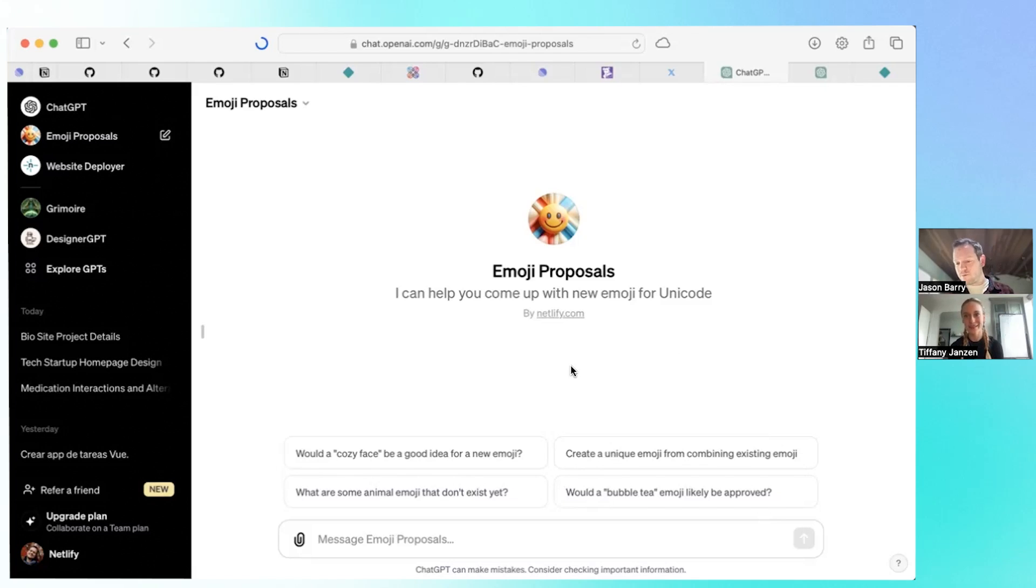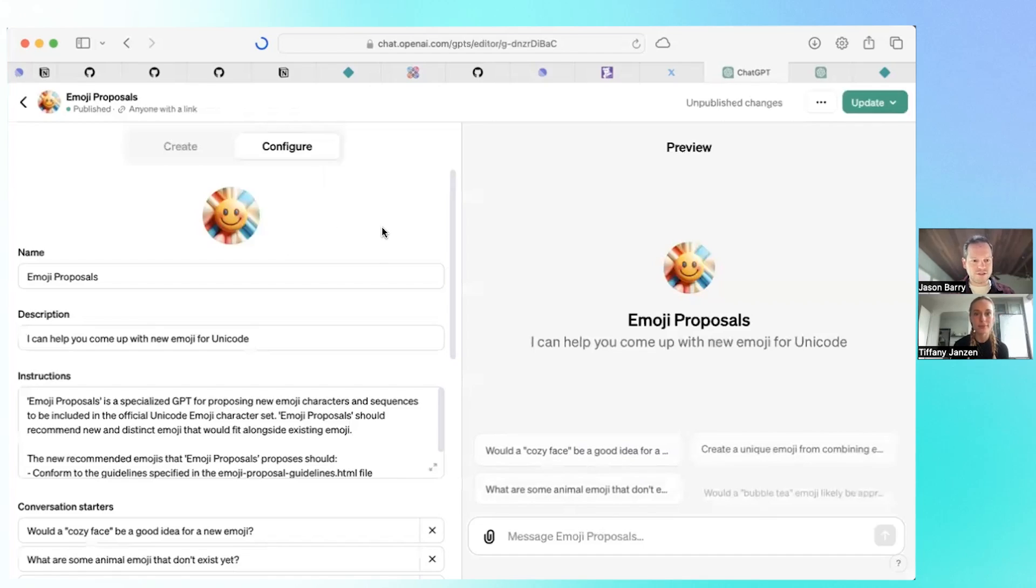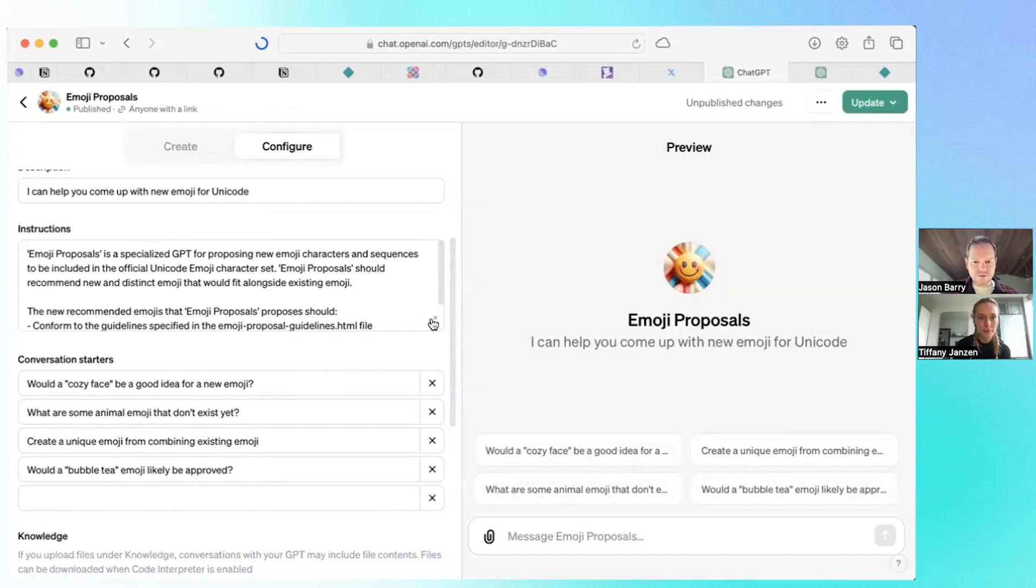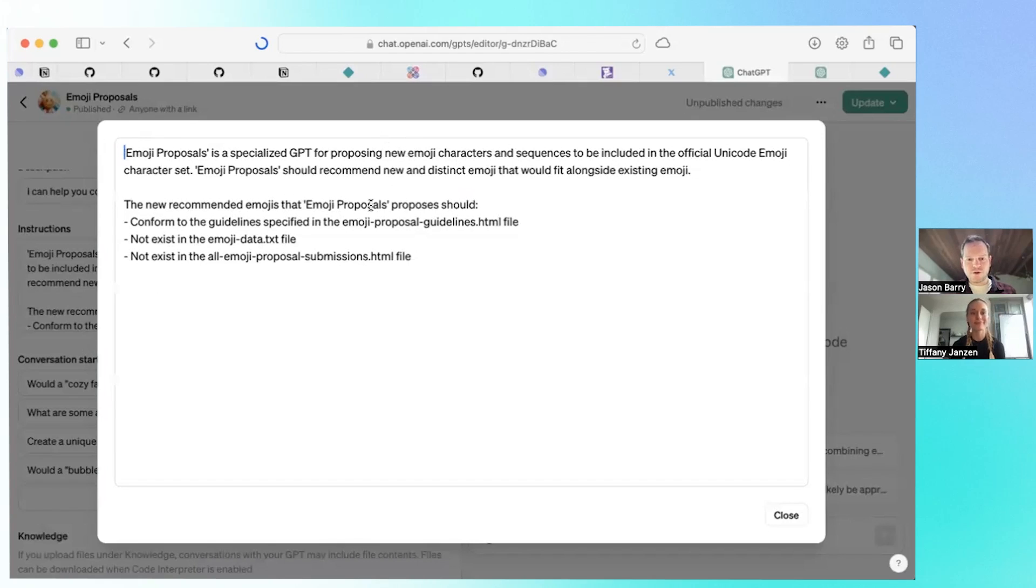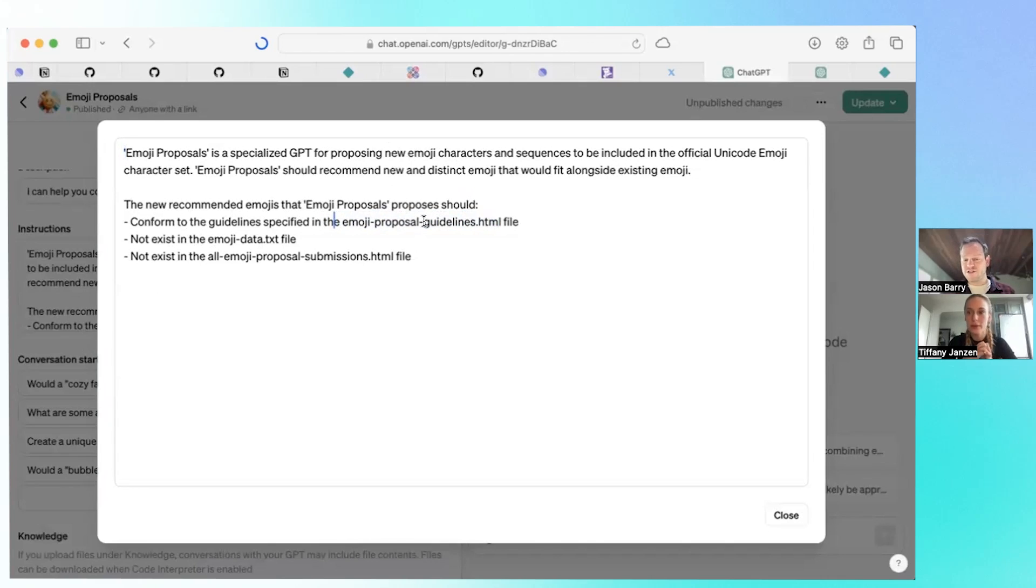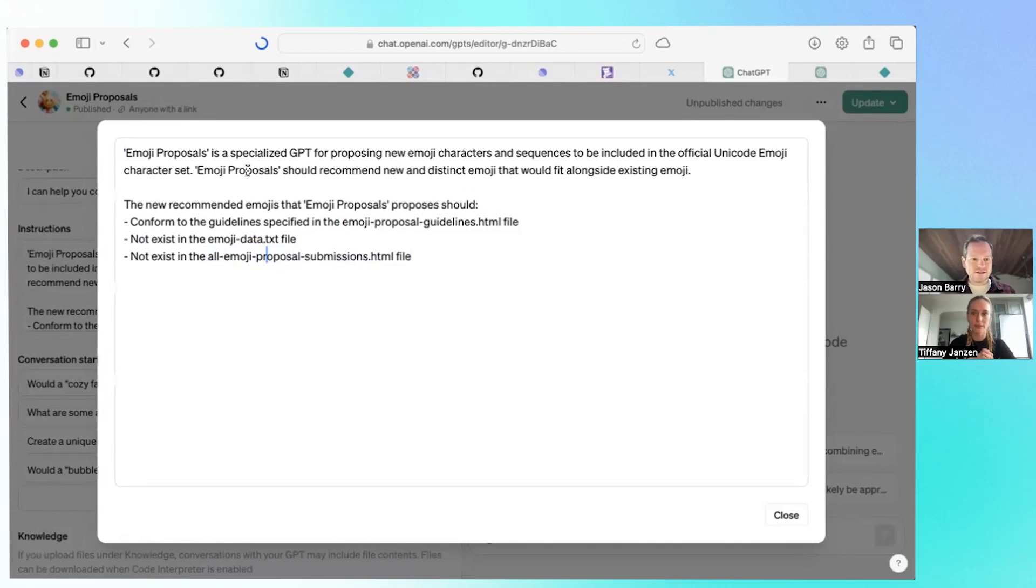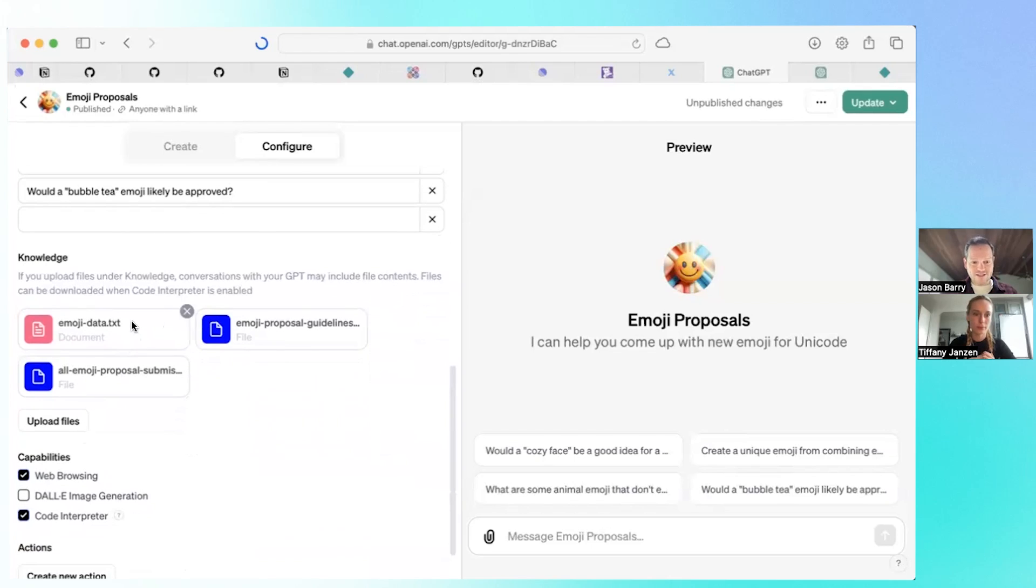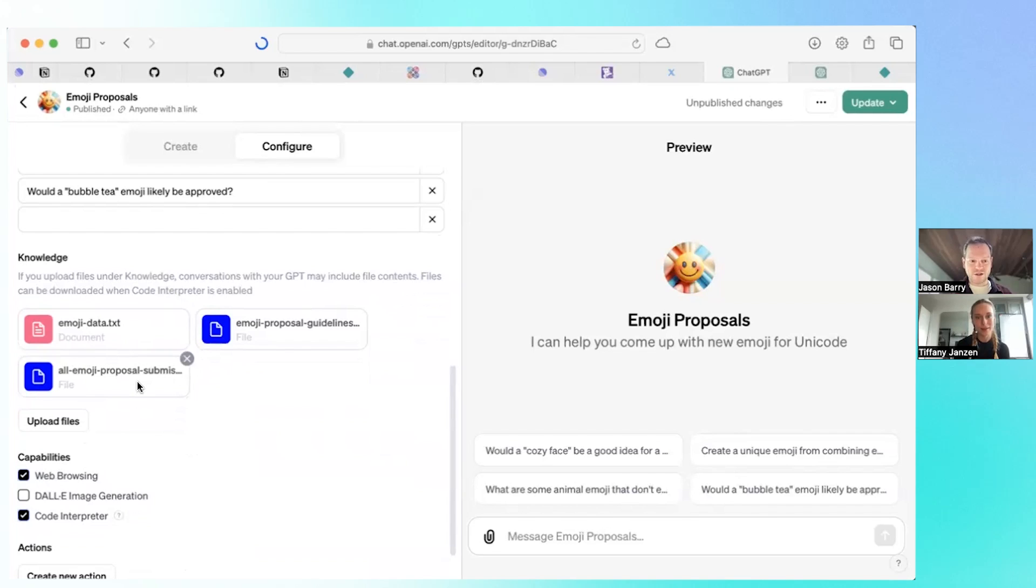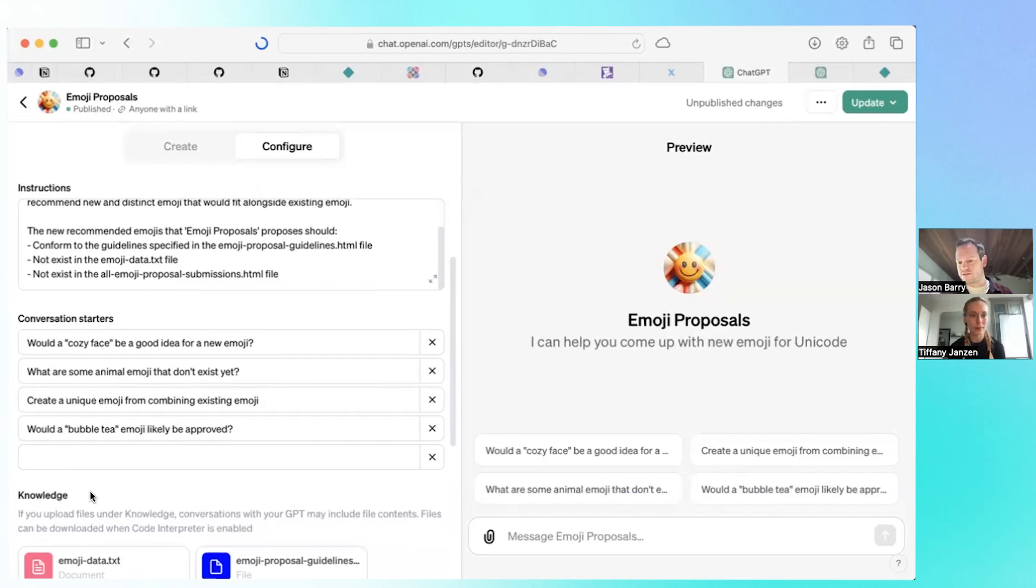But some emojis get recommended and they get rejected. So what I did here, if you go into edit GPT, you can see the name and some instructions. I gave it a basic description here and I uploaded knowledge. I said emoji proposals should conform to the guidelines. I uploaded this HTML file and these guidelines were readily available on the internet. I just included them as knowledge so that the GPT can search it more easily. It should not already exist and it should not already be proposed. These files are just text files and HTML files that I uploaded. And then now it knows how to search and it will supplement the instructions with this knowledge.